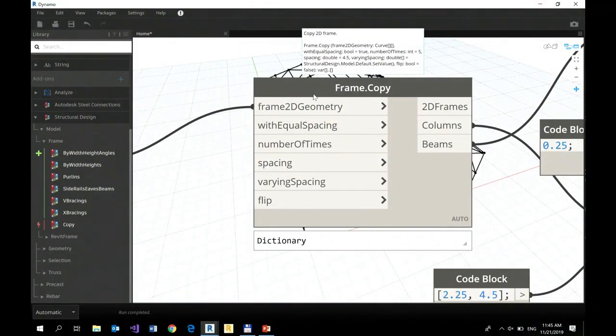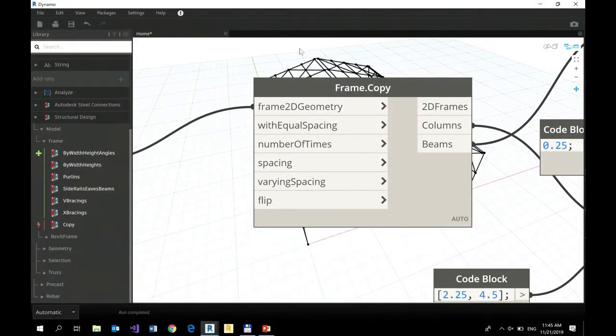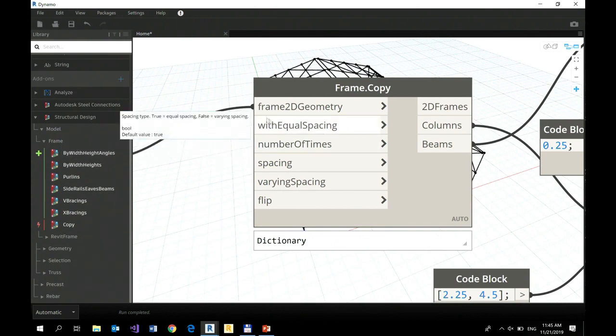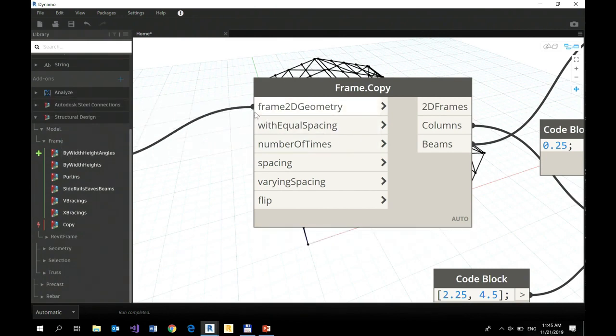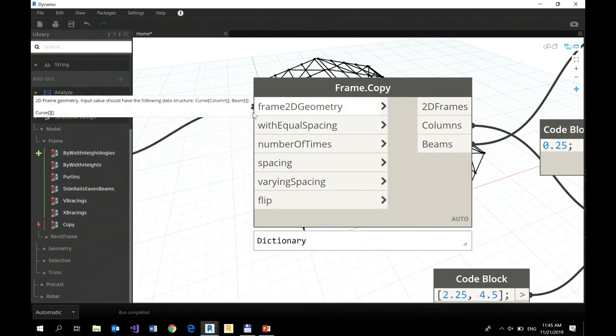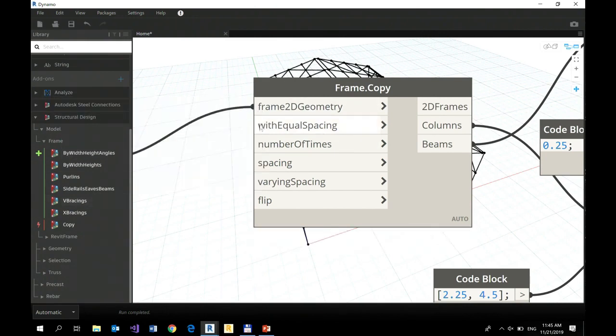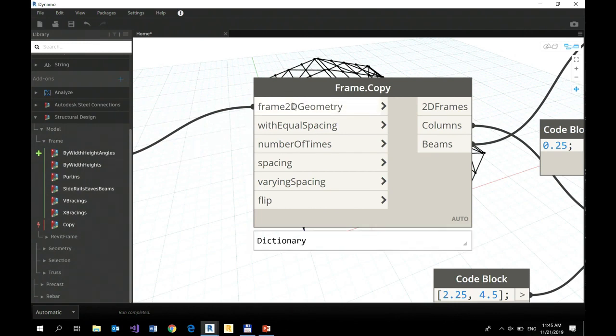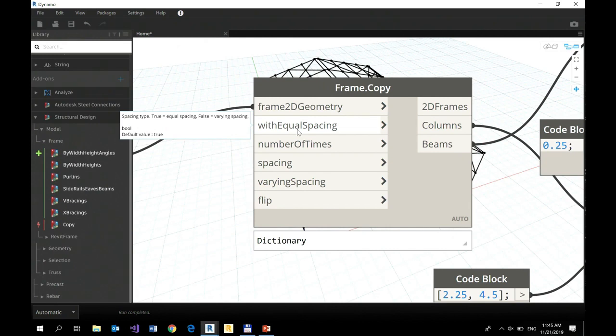So frame copy node. I connected only one because I didn't have time to create all input parameters. But by default, with equal spacing has value true.